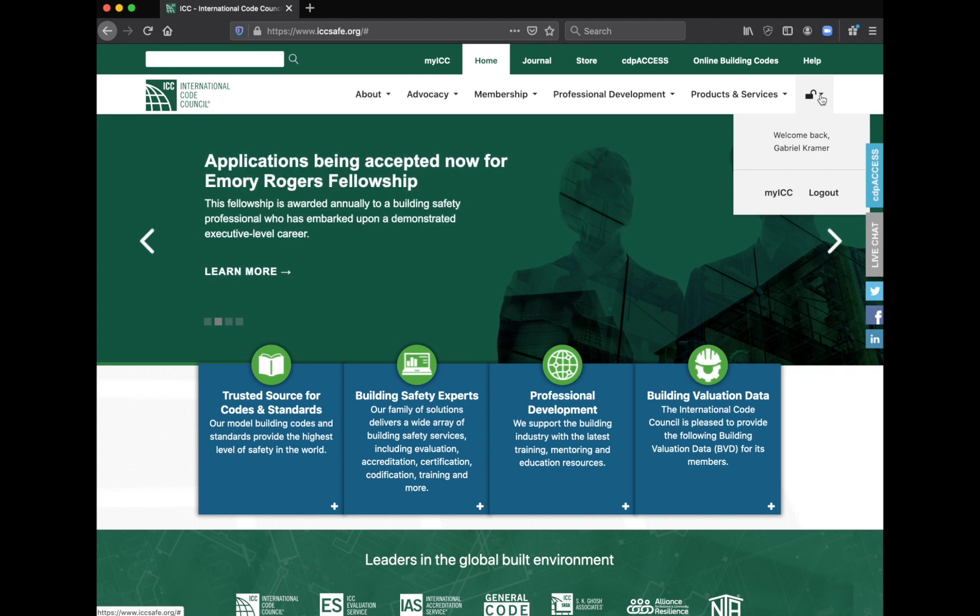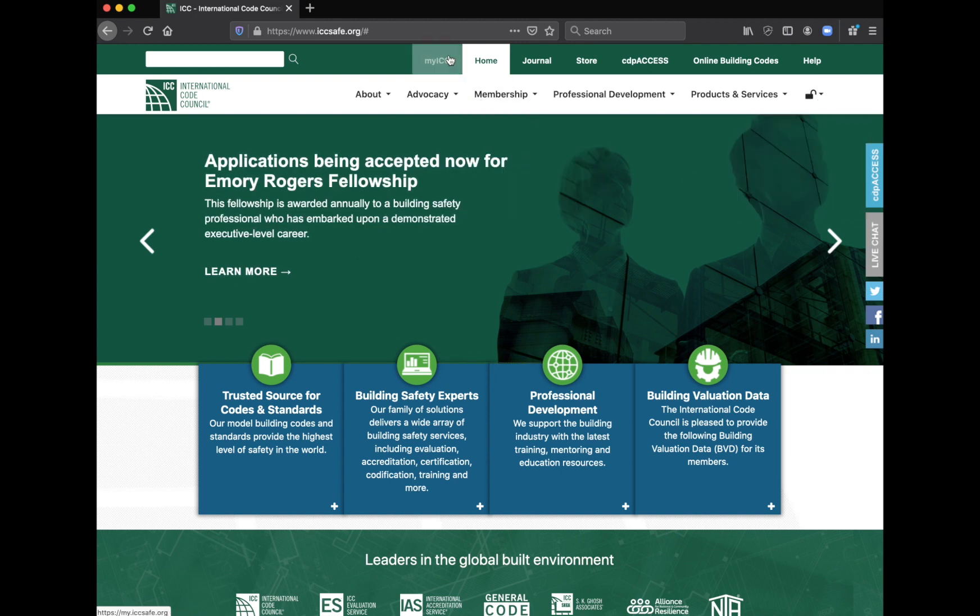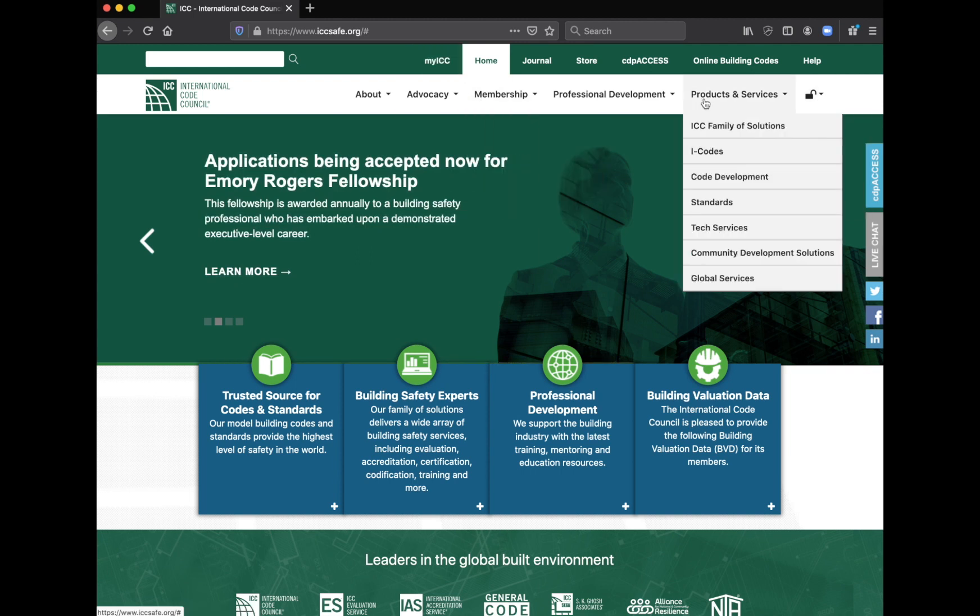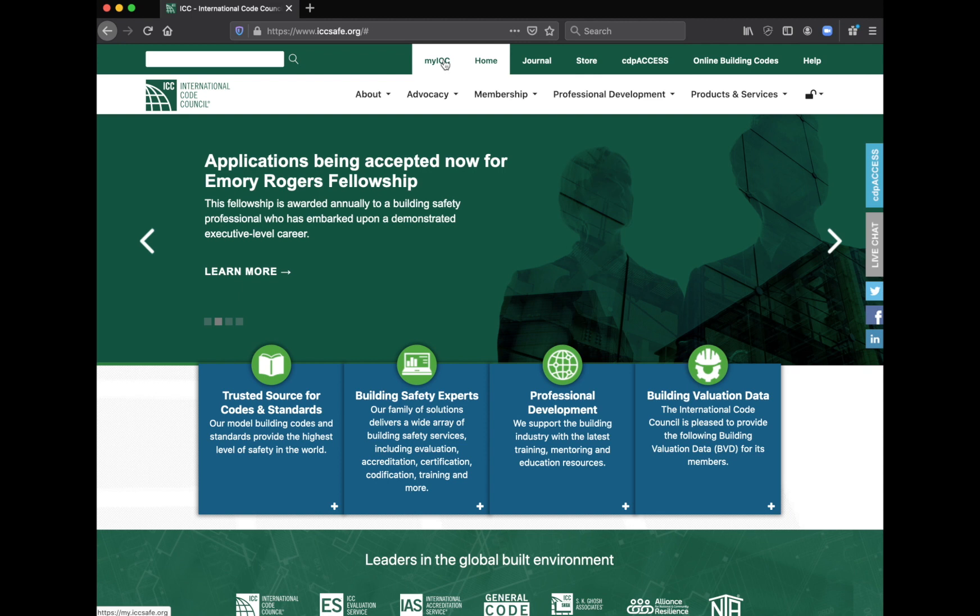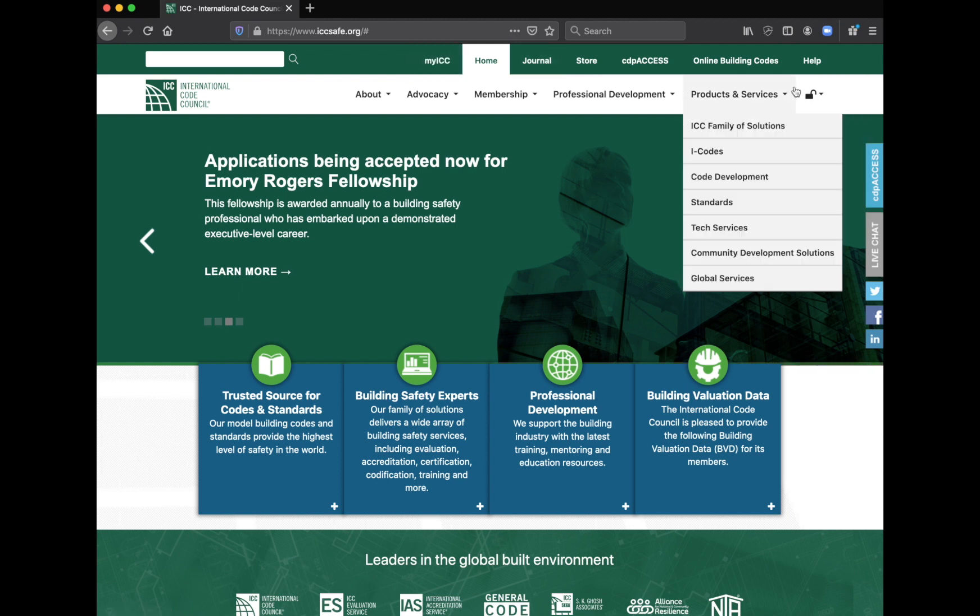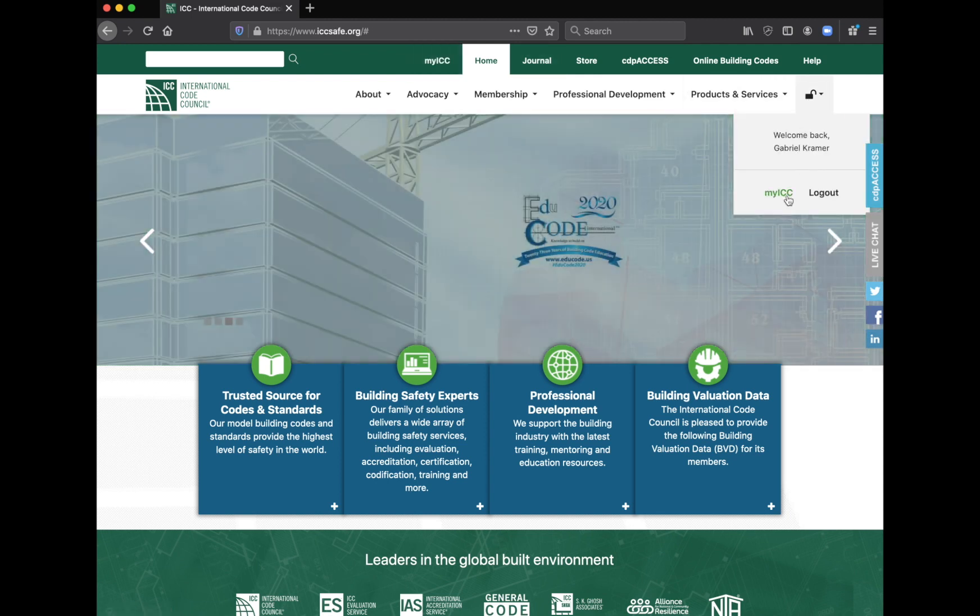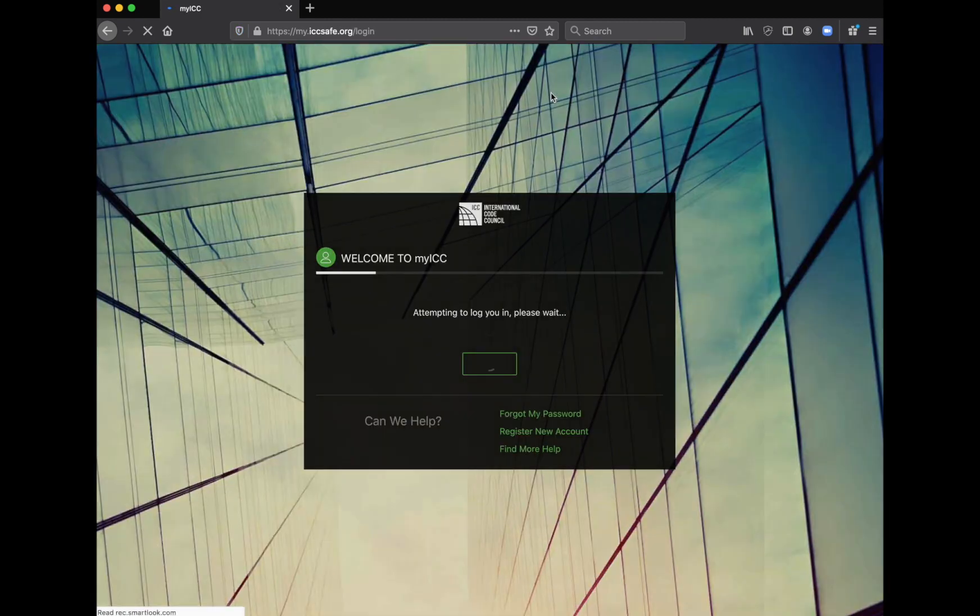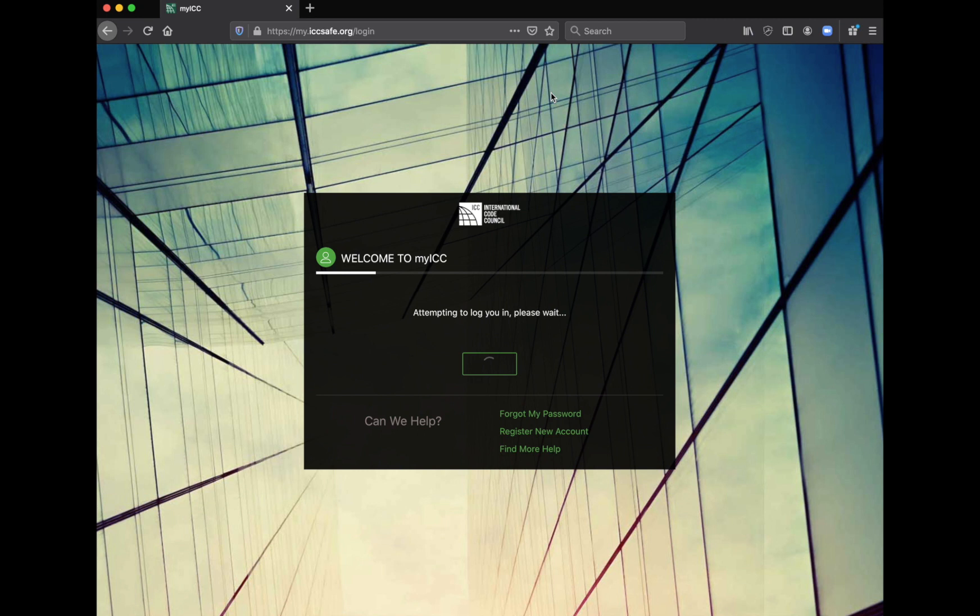So you're going to want to go to my ICC. This is where you're going to manage everything you have. You can go to it there or here. I'm going to click on it here and go to that screen.